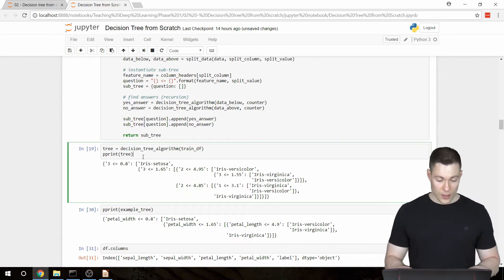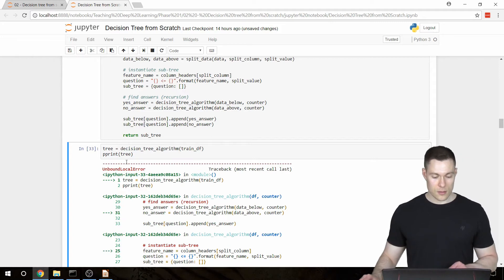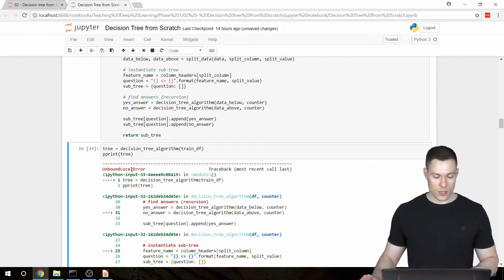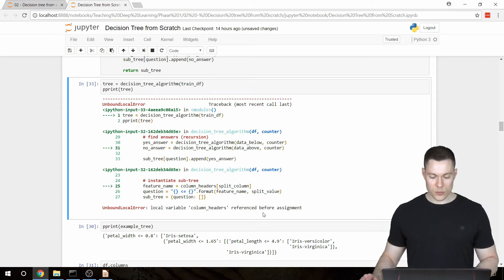But now if I run this, we get an error, an unbound local error, and it says the local variable column headers was referenced before assignment.